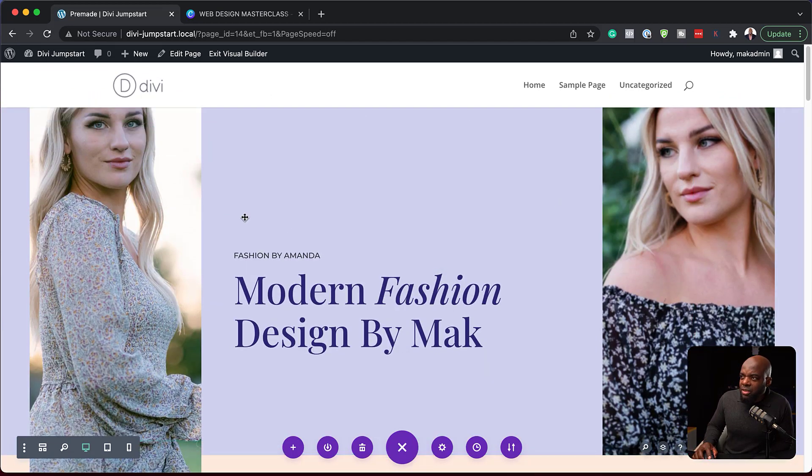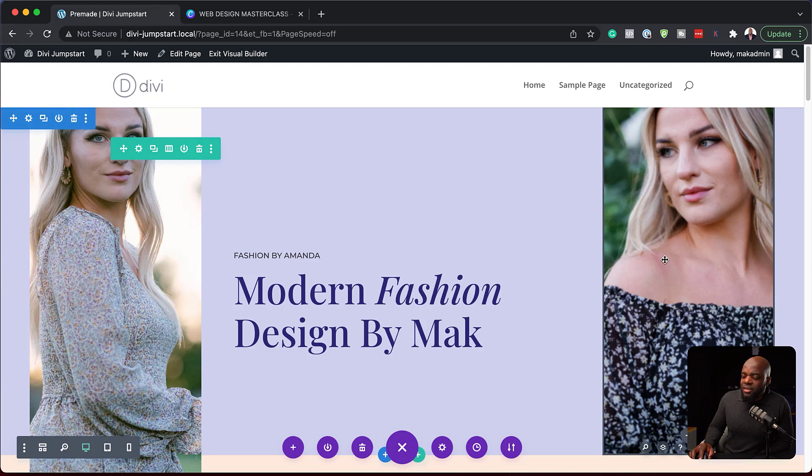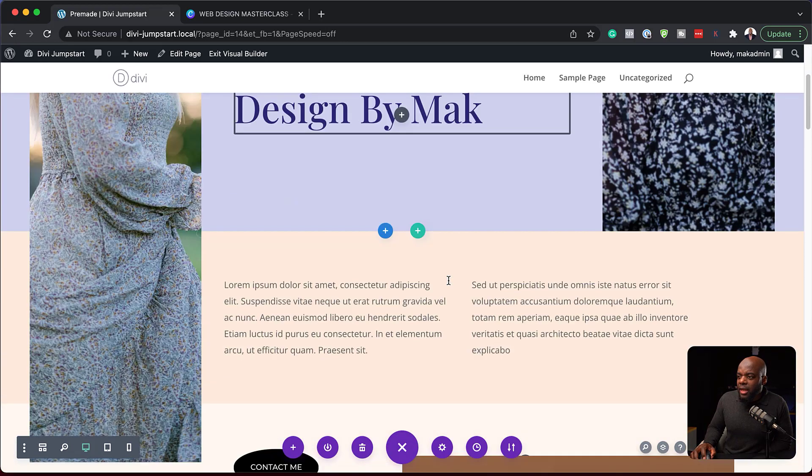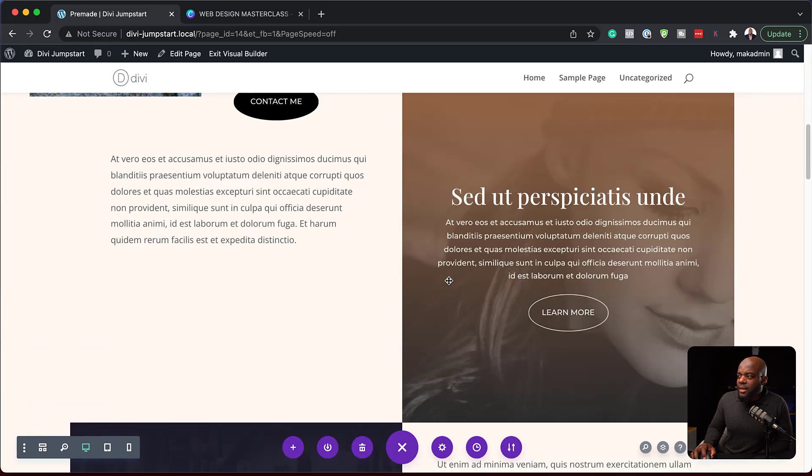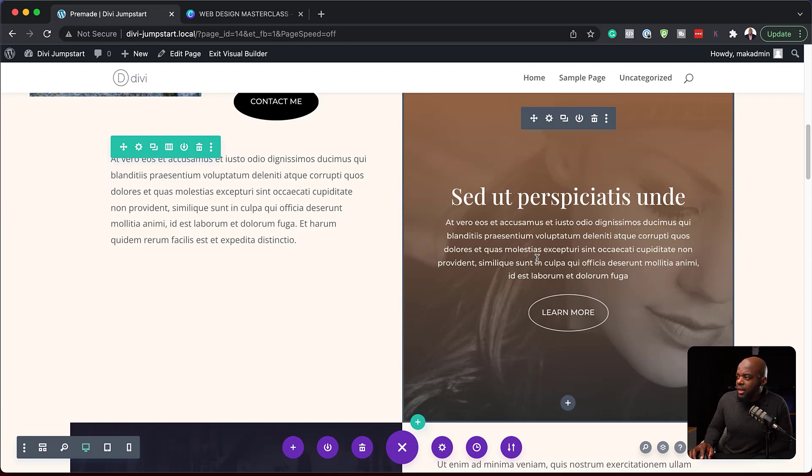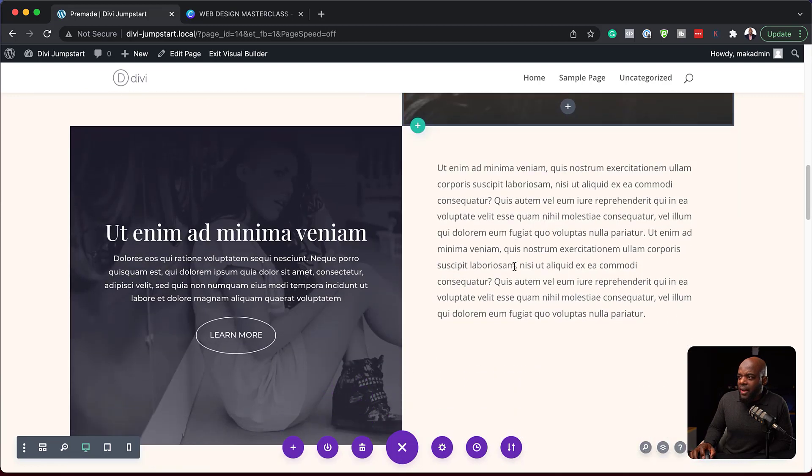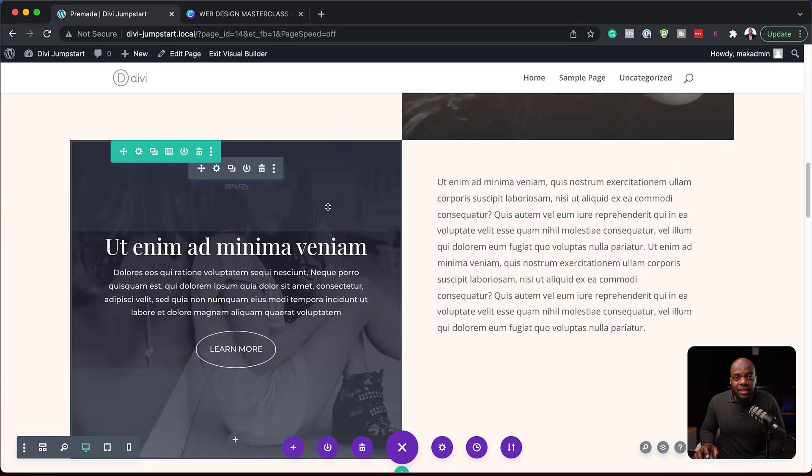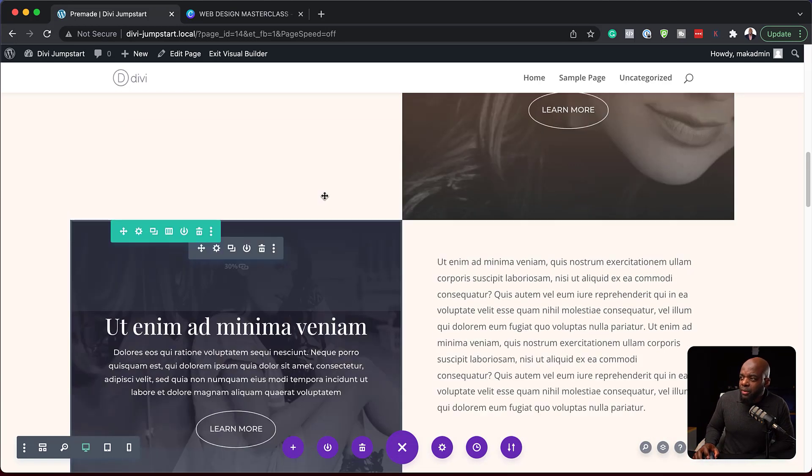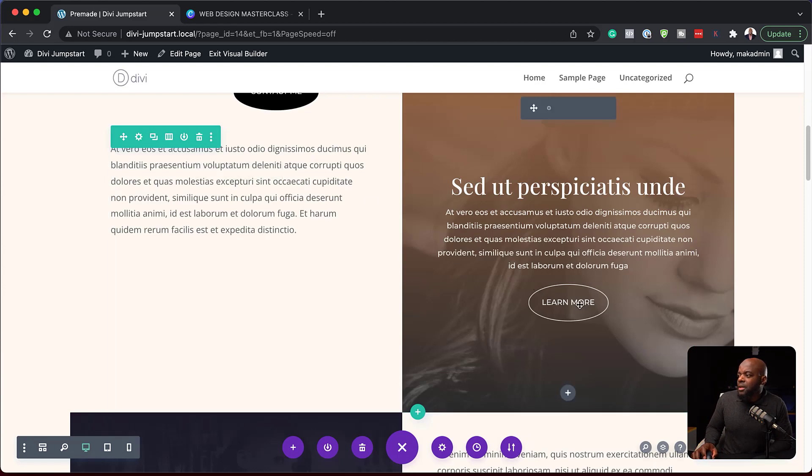So you can do this pretty much across the whole design. Now, if you want to change images, you can go in and change these images, replace them with yours. And this is why I say this is very easy for us to go in and start working with this really fast. So that is how you use your pre-made layouts.